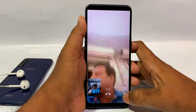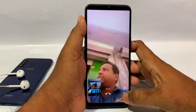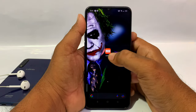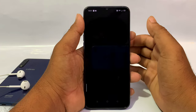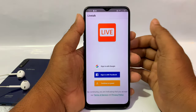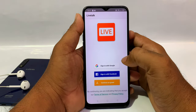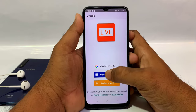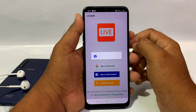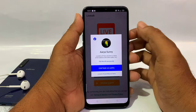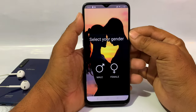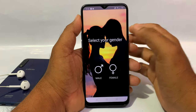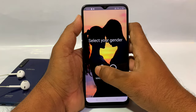Friends, this application will be used like this. The link is in the description — you can open it if you are interested. Make sure you can sign in with your Google account or your Facebook. You can select a male or female.